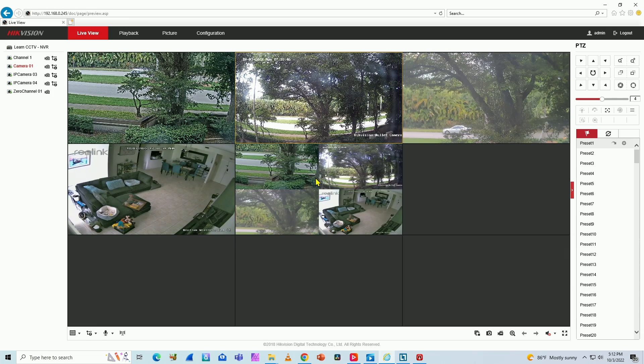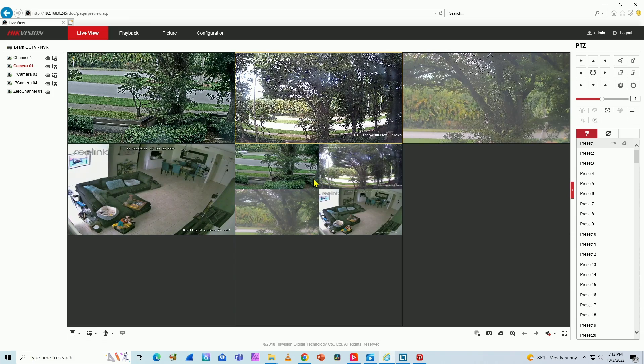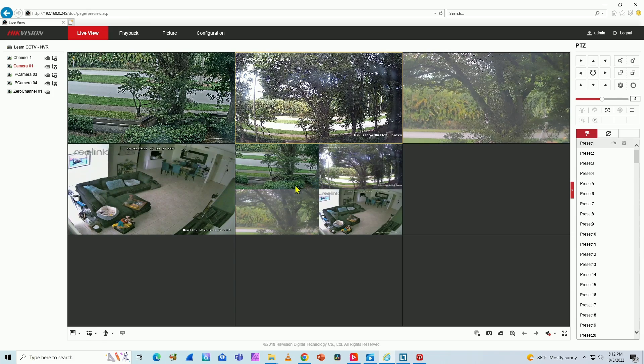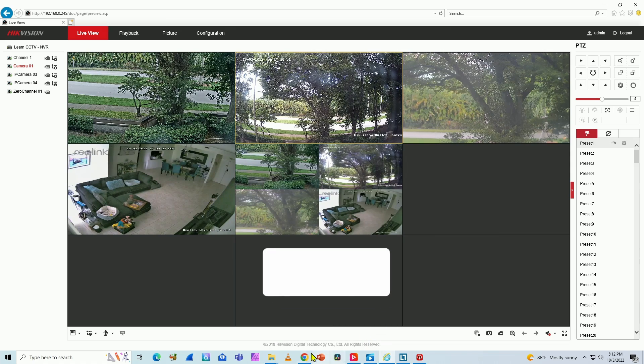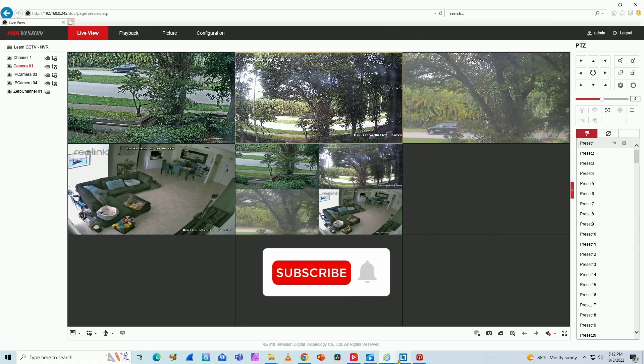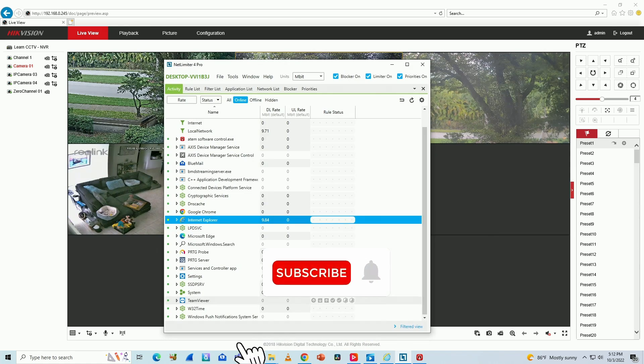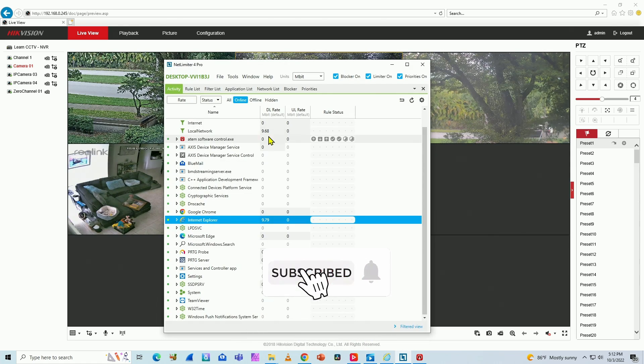So that is the zero channel, and it's very useful to save bandwidth. As you can see, I have the measurement of the bandwidth here.